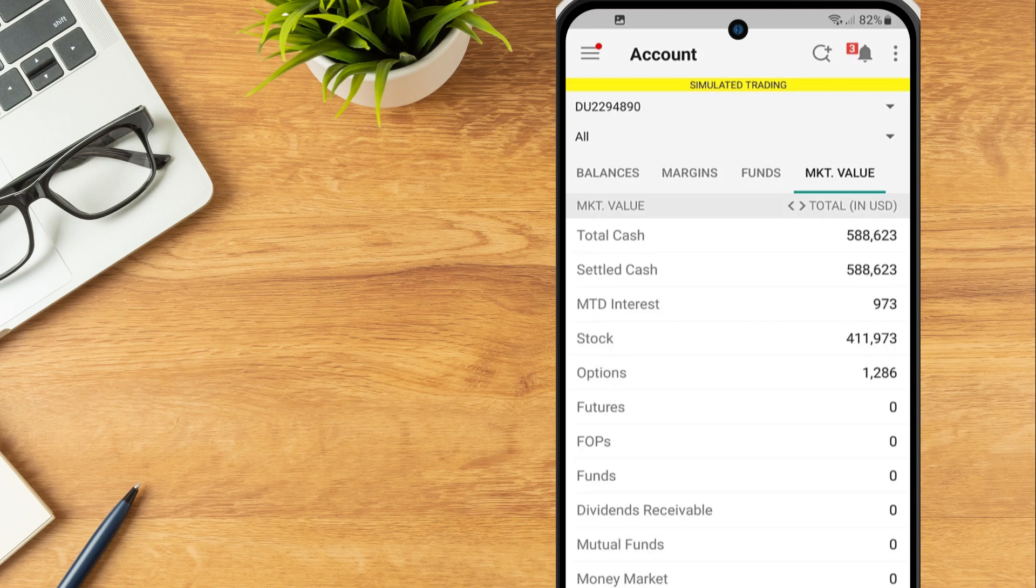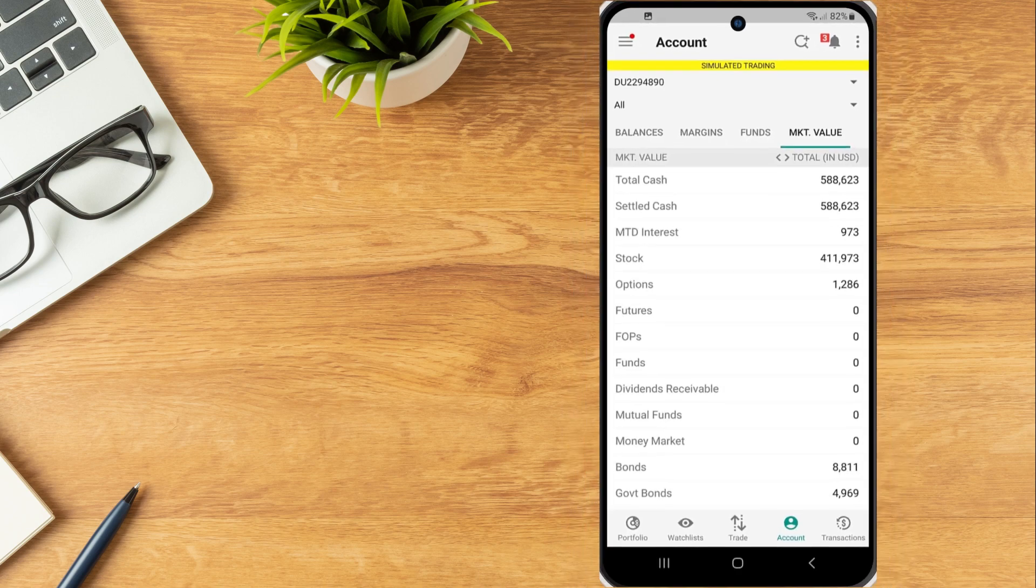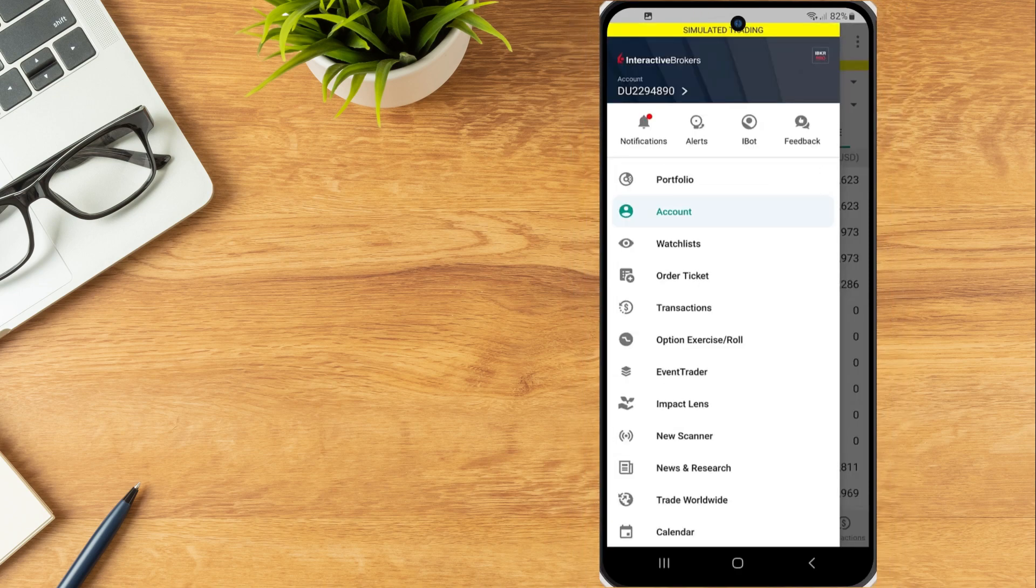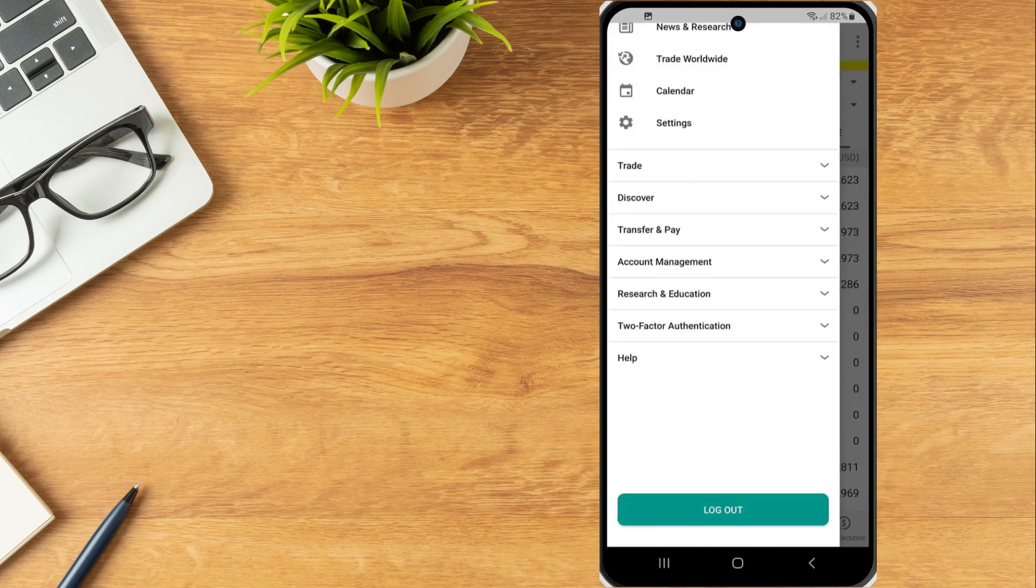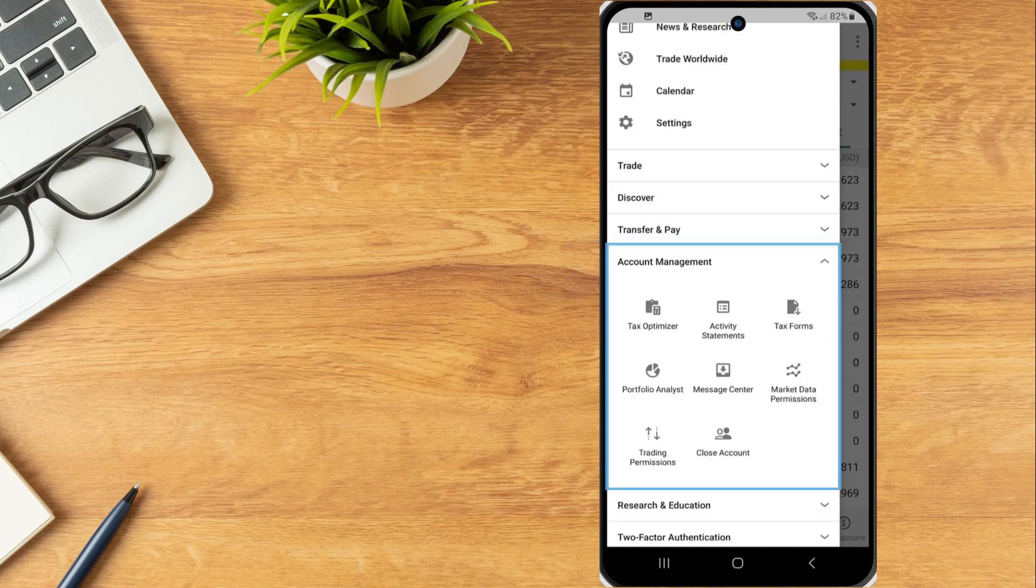Only currencies in which the investor holds position will be available. From the upper left corner tap the more icon, scroll down to account management and expand the menu to view additional account management tools.